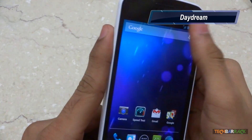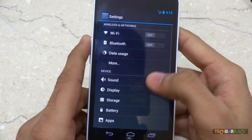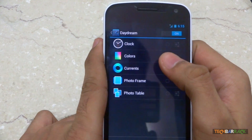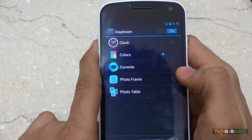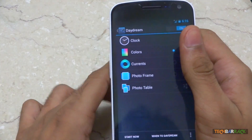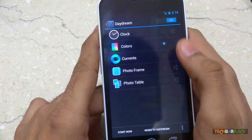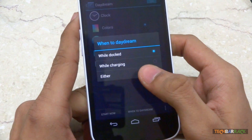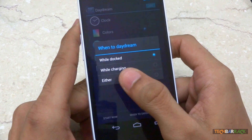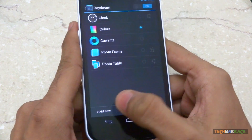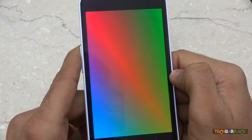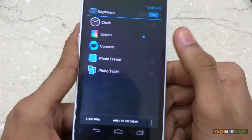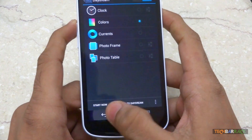Next is the Daydream feature. Daydream is exactly like screen savers on your Mac, Windows, or Linux. Just go to Settings, then Display, and there you have Daydream. You can set it to clock, colors, or Currents — that's Google Currents which provides news, so news will become your screen saver. You could even have photo frames or photo table as your screen saver. I have selected Colors. You can also select when to Daydream — while docked, while charging, or either. I'll give you a preview by clicking Start Now — so that's the colors screen saver as the Daydream. You can set it on or off at the top using the toggle.